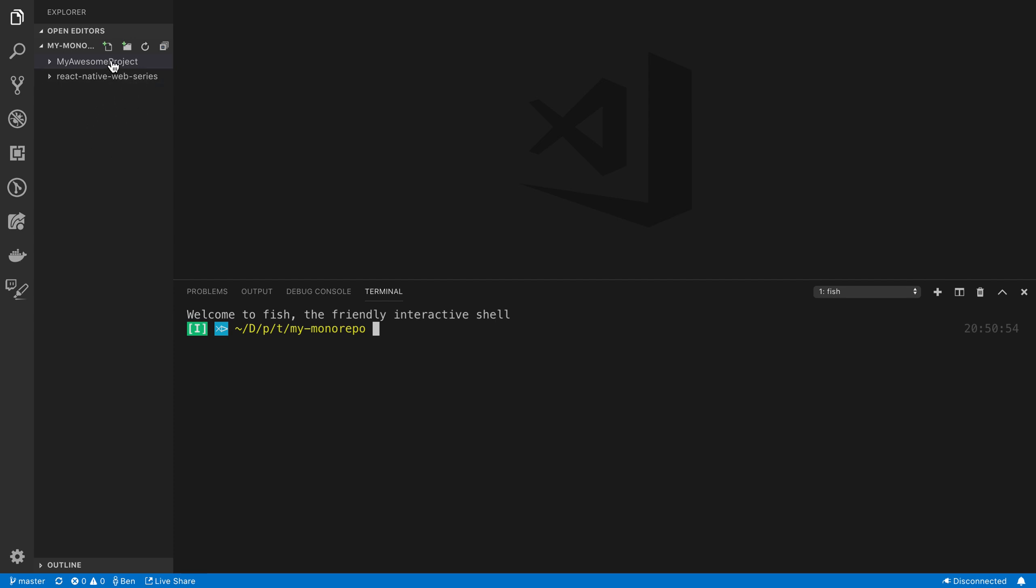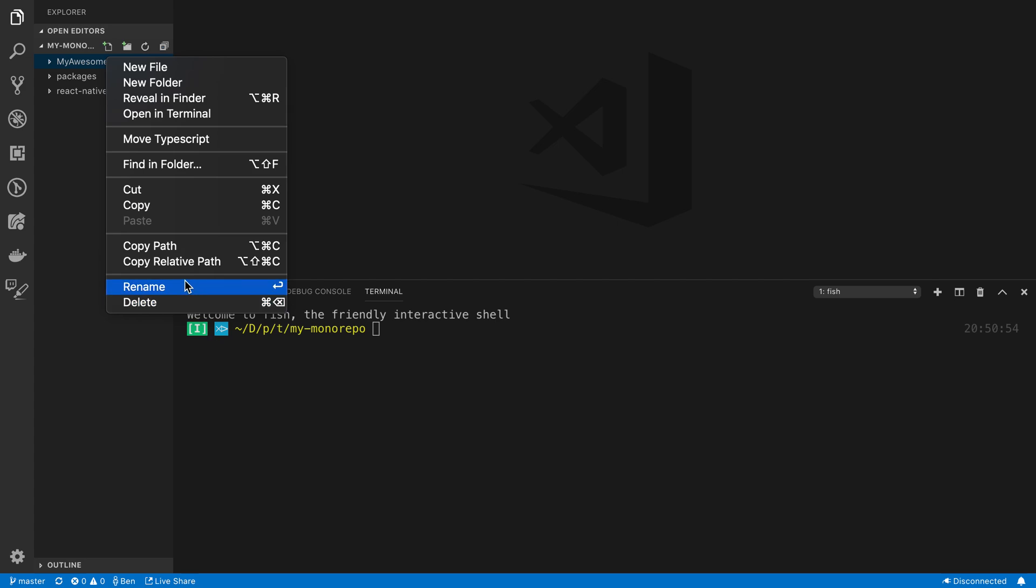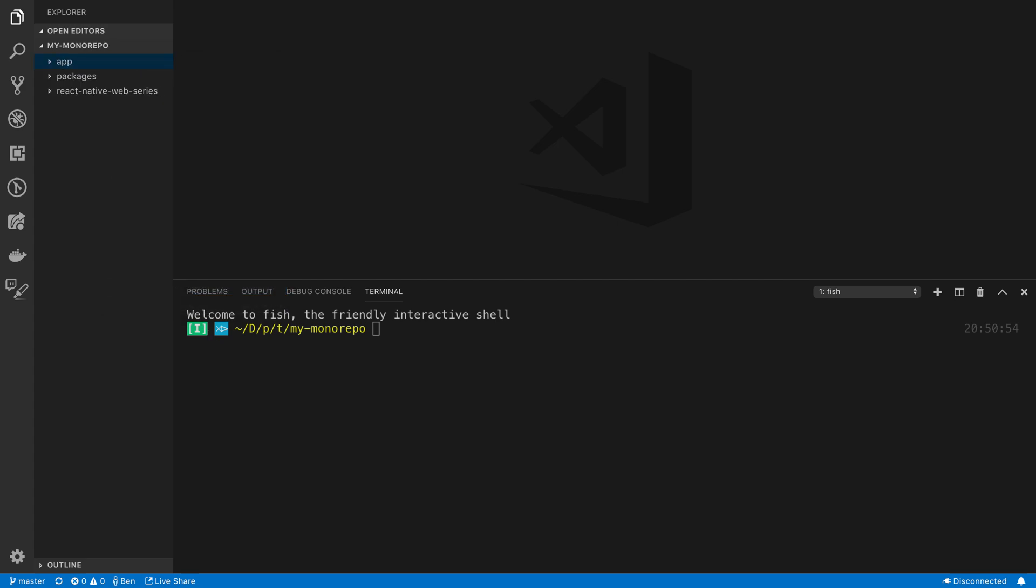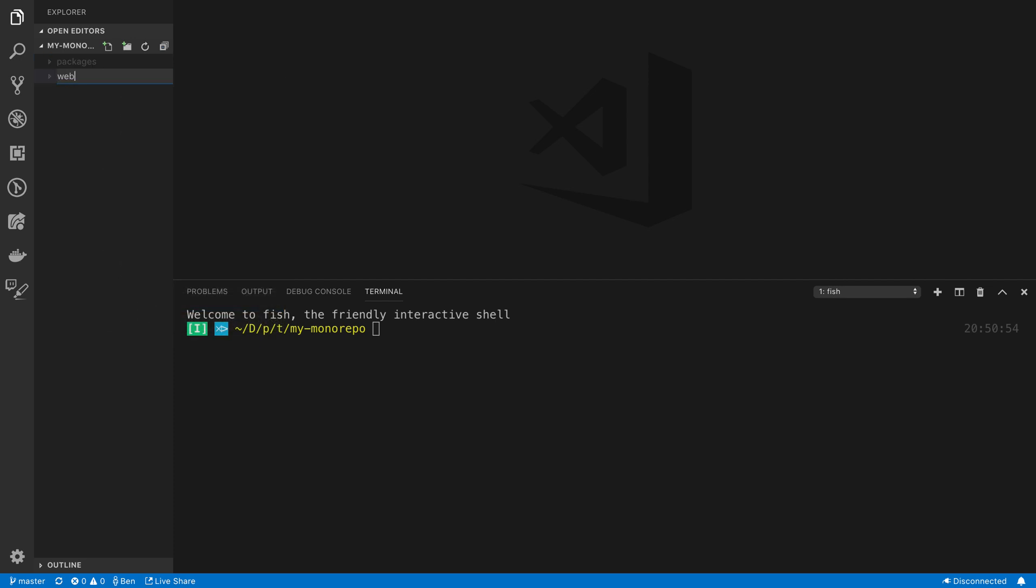So I copied the my awesome project into this folder, and I also copied the React Native web series. And this React Native web series is just what I called the project that we created with Create React App. So I'm going to be starting from here, and the first thing that we're going to do is set up yarn workspaces. So in my monorepo, once you have these copied over, we're going to create a folder called packages, and then I'm going to rename my awesome project to app, and that's where the React Native code is going to go. And then I'm going to rename this to web, and I'm going to put that in packages. So here's what our file structure looks like right now.